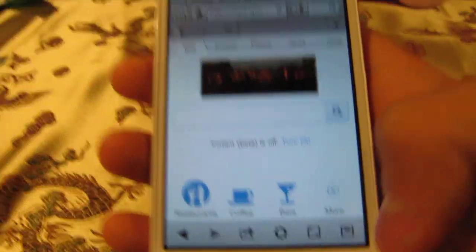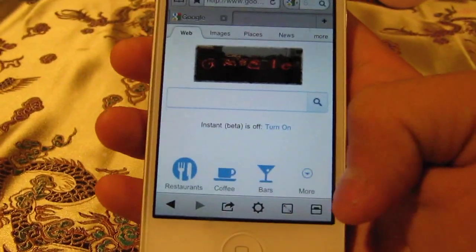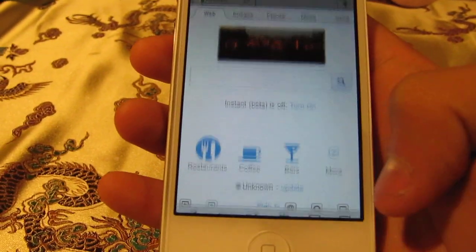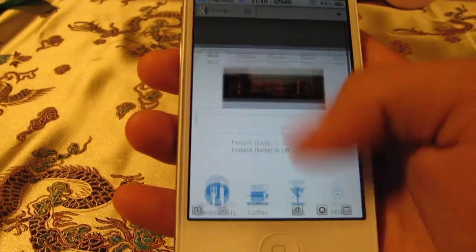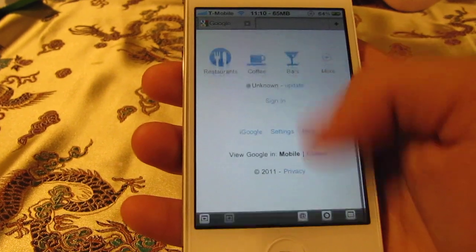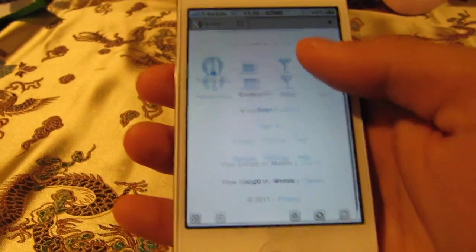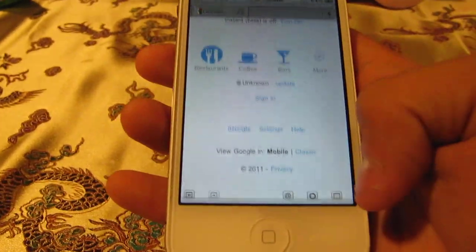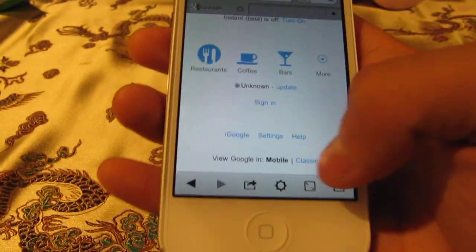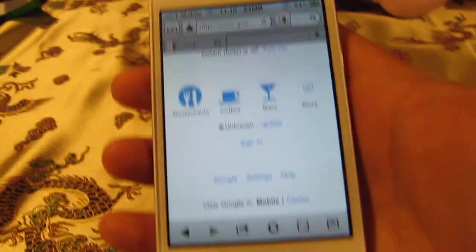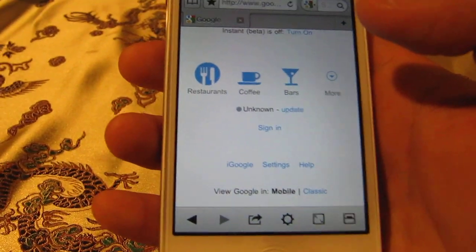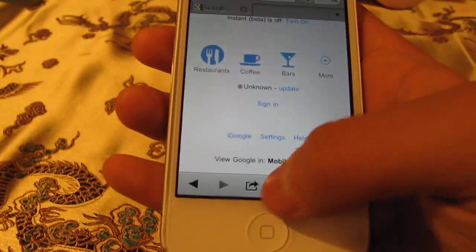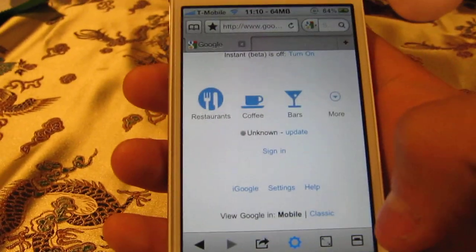You can do full screen like this — I think this is the best thing in Mercury Web Browser. And of course it's a little bit faster. If you go to Settings...